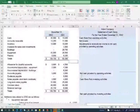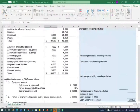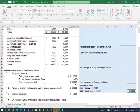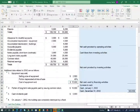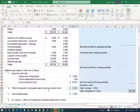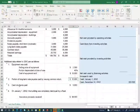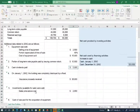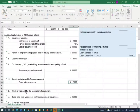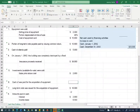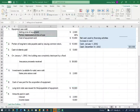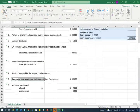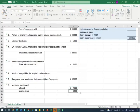Here is the example we're going to work with. We have two years of balance sheet — year X1 and year X2 — plus additional data. We sold equipment; the selling price was $2,500, it was 40% depreciated, and the cost was $15,000. A portion of long-term notes payable was paid by issuing stocks of $10,000. Cash dividends paid were $5,000. On January 1st of X2, a building was completely destroyed by a flood and the insurance gave us $38,000. Investments available for sale were sold above cost by $2,000. Cash was paid for the acquisition of equipment, a long-term note was issued for the acquisition of equipment worth $16,000, and amounts paid in cash were: interest $2,000, income taxes $6,500.